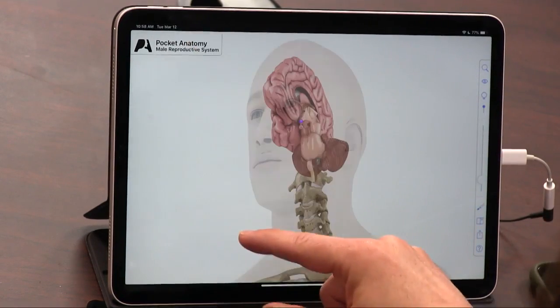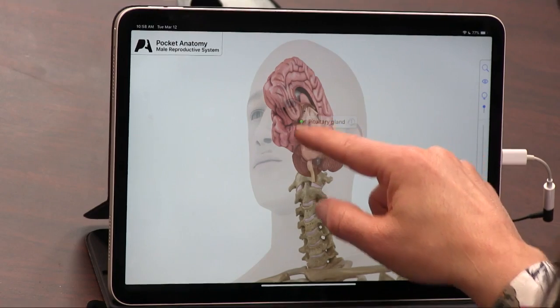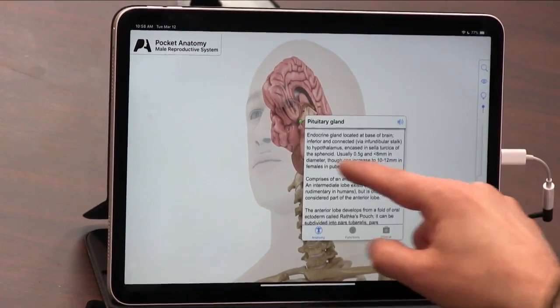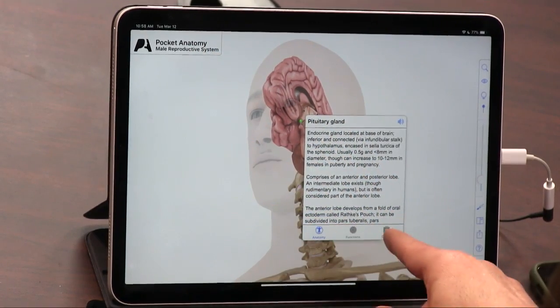I could also see the reproductive system — there's the pituitary gland. Lisa will never forgive me because she cut her finger once, the blood was bright red, and I said 'oh my God, that's arterial blood.' And when somebody wearing a hat like this says that, it's terrifying.